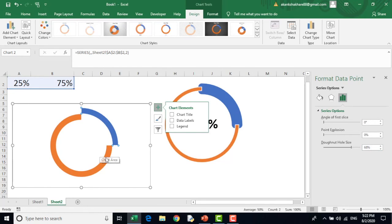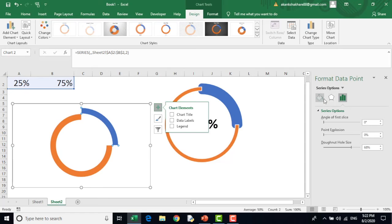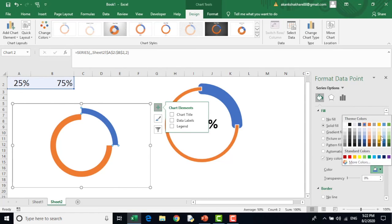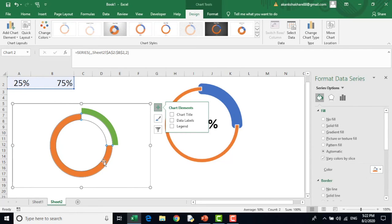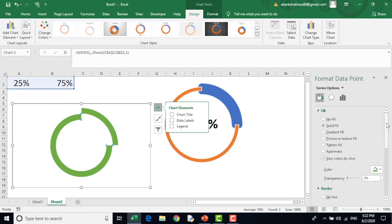Now I wish to change the color. So the outer blue one, I will select the outer blue one and I will change this color to green. And now I will go to the inner orange circle and I will change its color to green again.